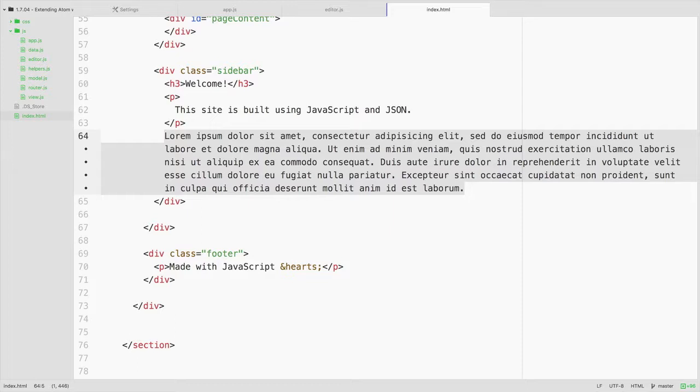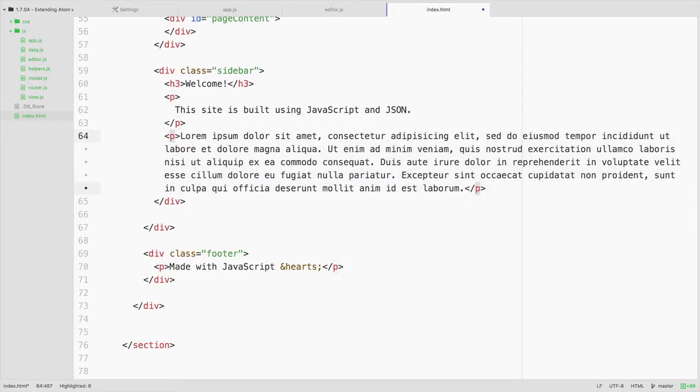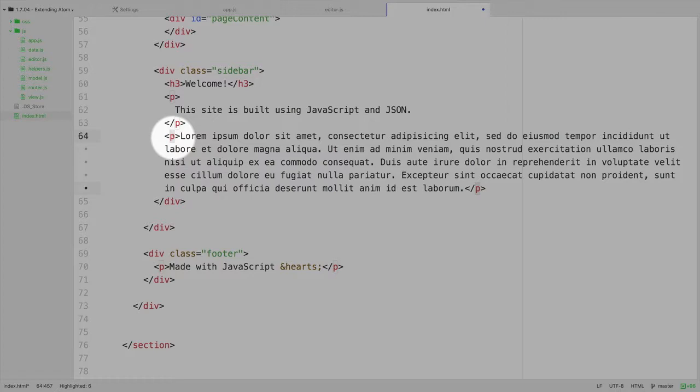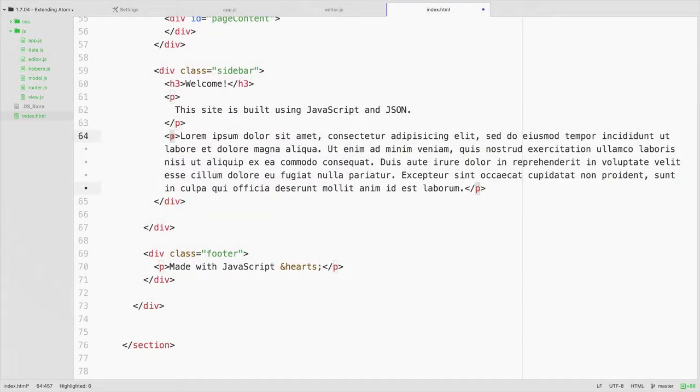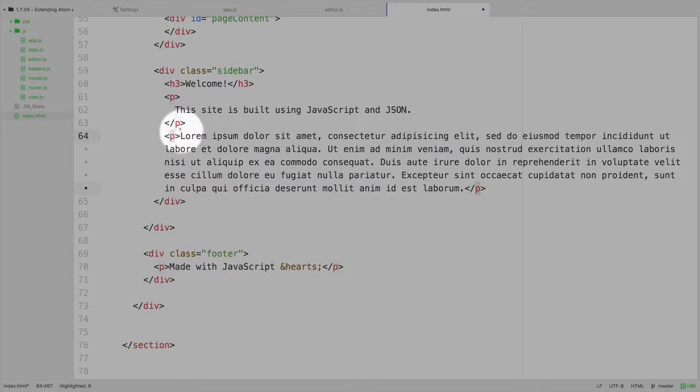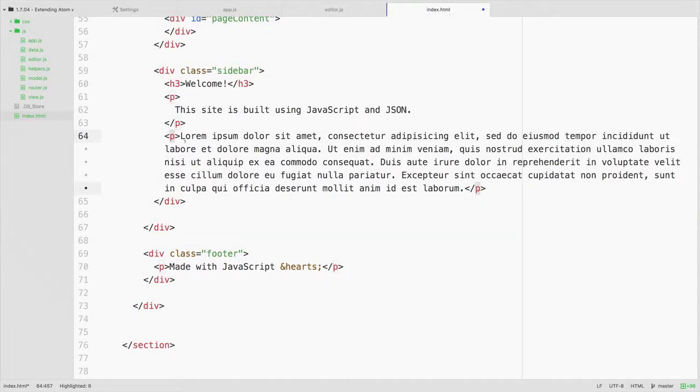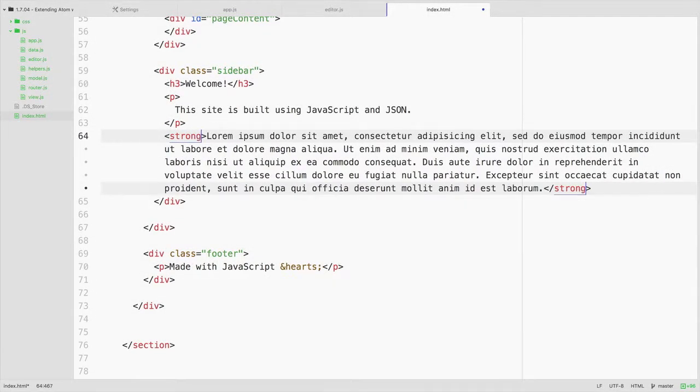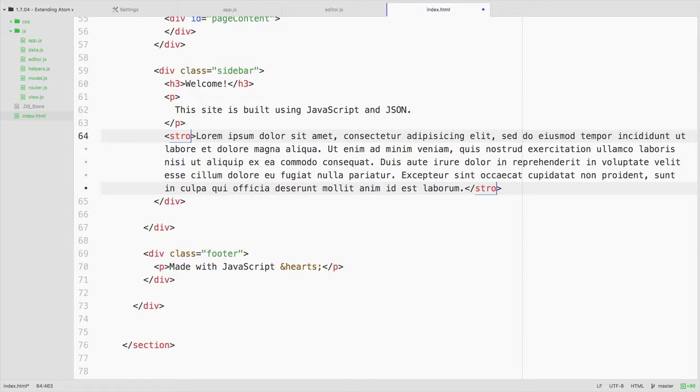So I'm going to select all of this, and then hit Shift-Option-W, and notice that now everything is wrapped inside of a paragraph tag, but I could easily change this. Notice that both of these are selected, and I could simply make this strong, and it's going to autocomplete.